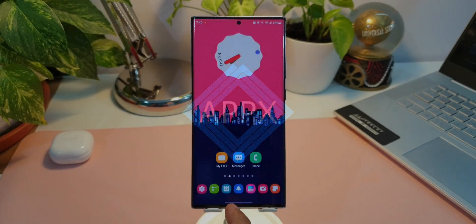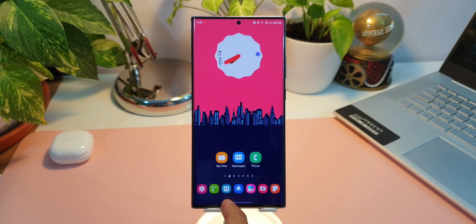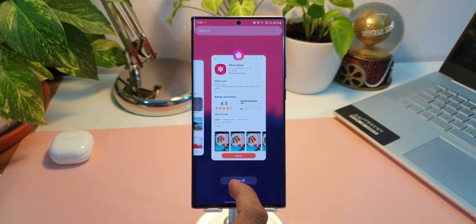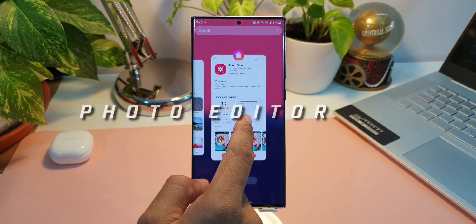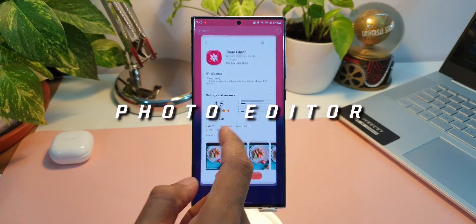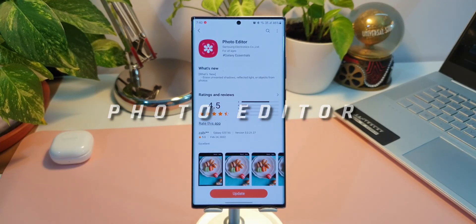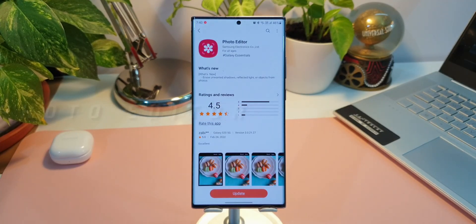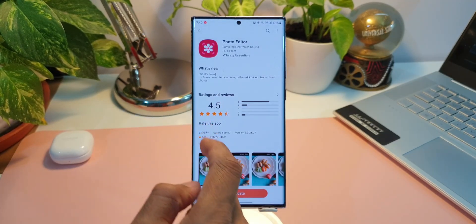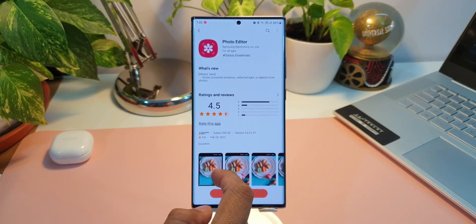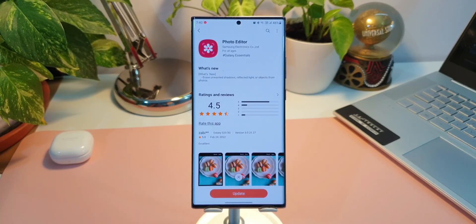Alright, here is a huge update we have received for Samsung's photo editor application, which is an integrated editing tool within the gallery application. Now as you can see the changelog here, it's quite an exciting update.